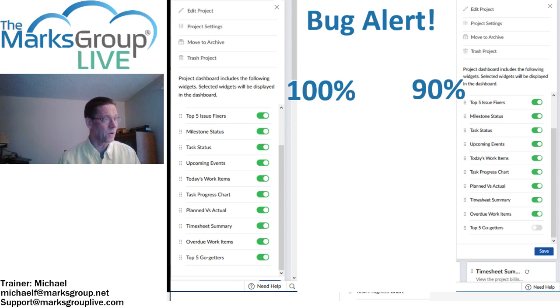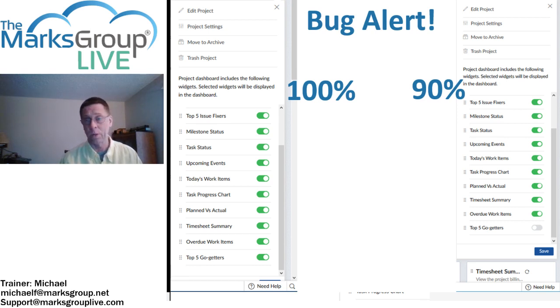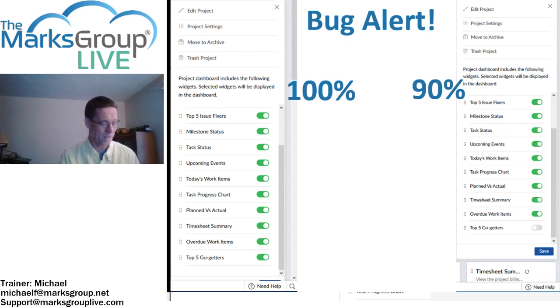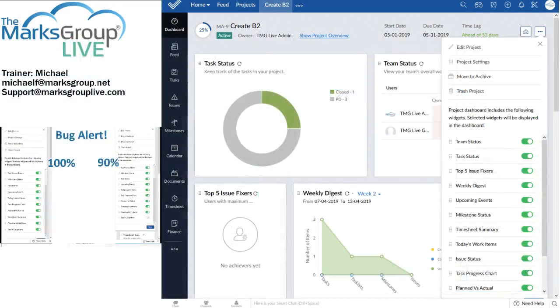I'm using Firefox. So this is a fairly standard browser. It's Firefox on Windows 10.